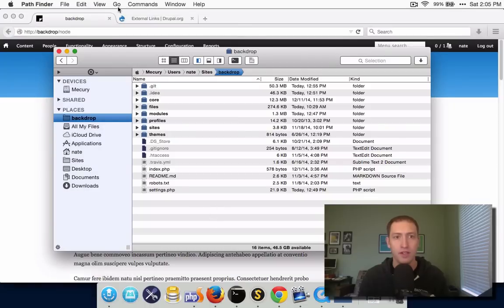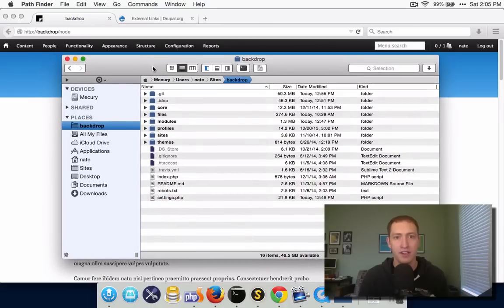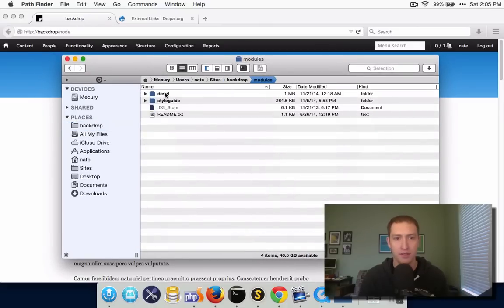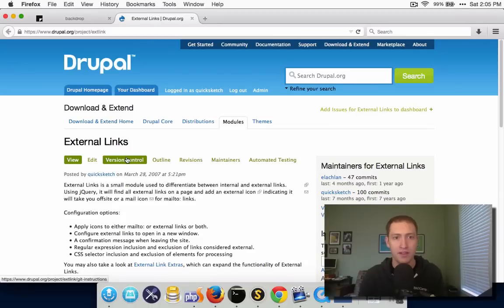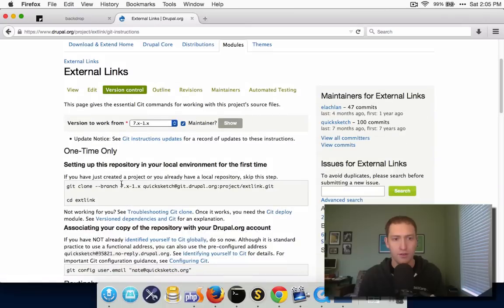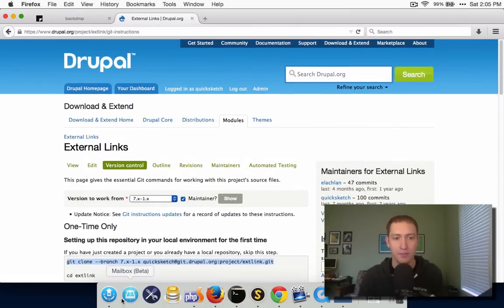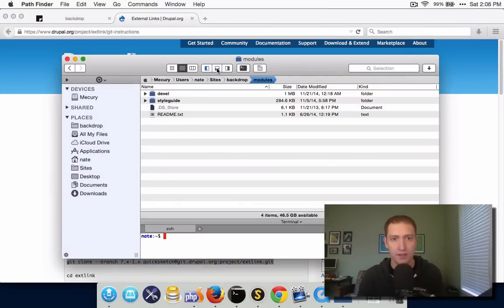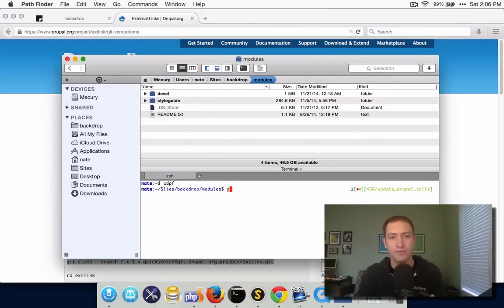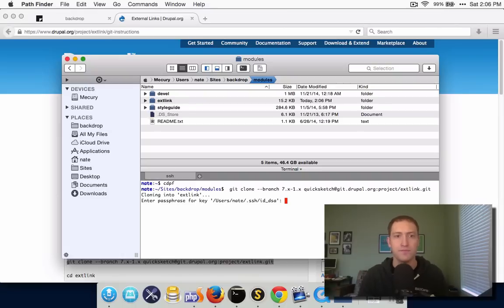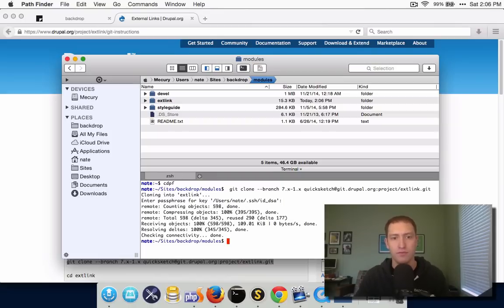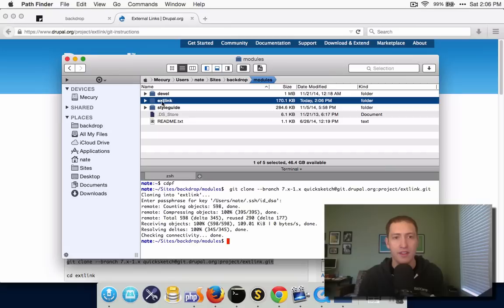To start, we need to get a copy of the module into our installation of BackdropCMS. I've already got an installation of Backdrop here, and in the modules directory this is where contributed modules normally would live. I'm going to make a clone of this project — check out the latest version of the 7.x branch and clone that into this directory. Now I've got a copy of the external link module for Drupal 7 in my BackdropCMS site.